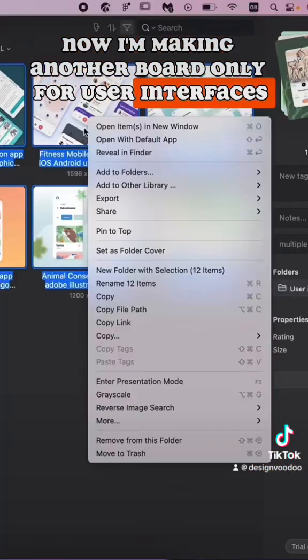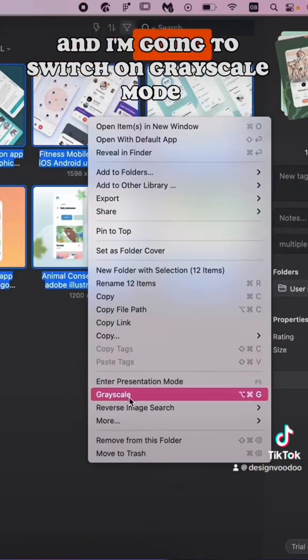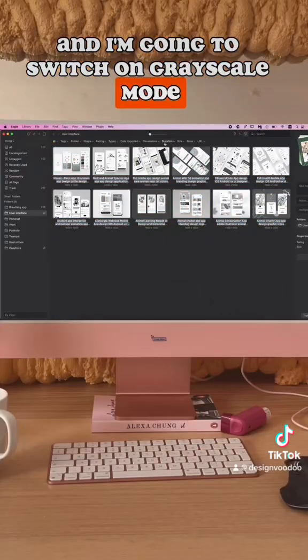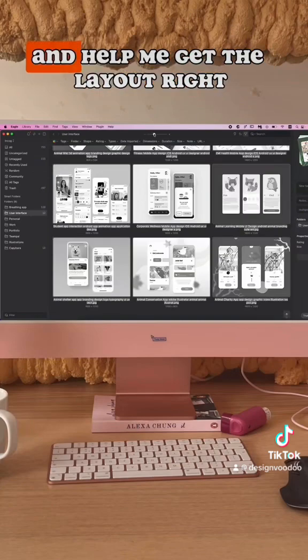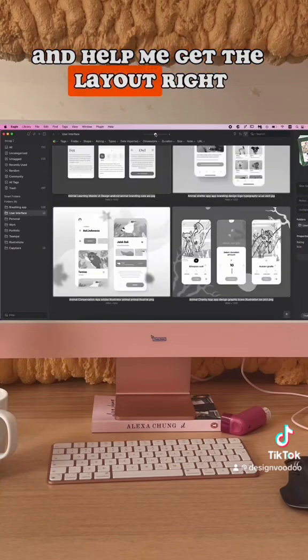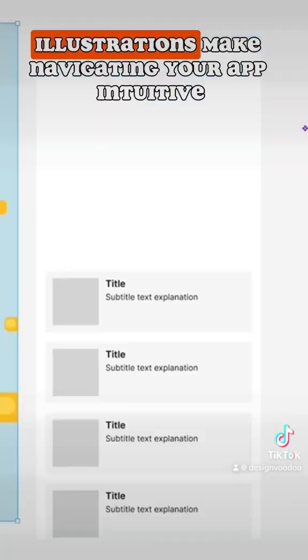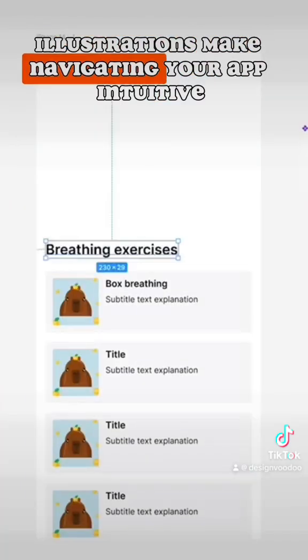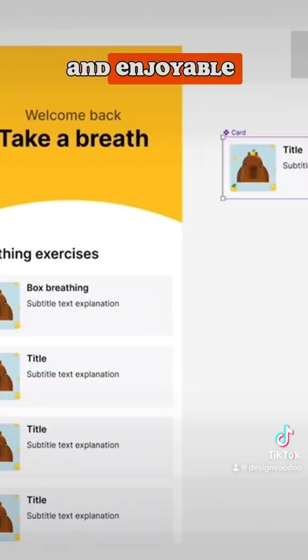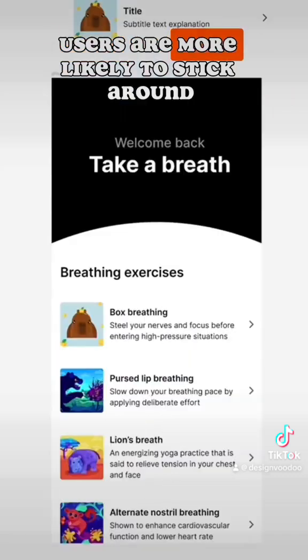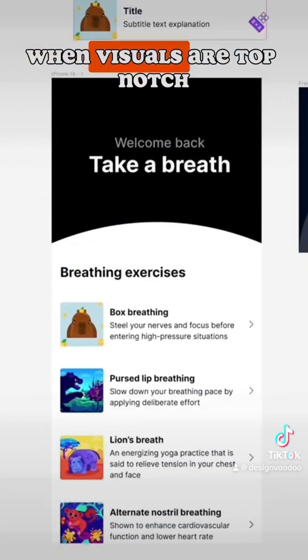Now I'm making another board only for user interfaces, and I'm going to switch on grayscale mode to focus on content structure and help me get the layout right. Illustrations make navigating your app intuitive and enjoyable.